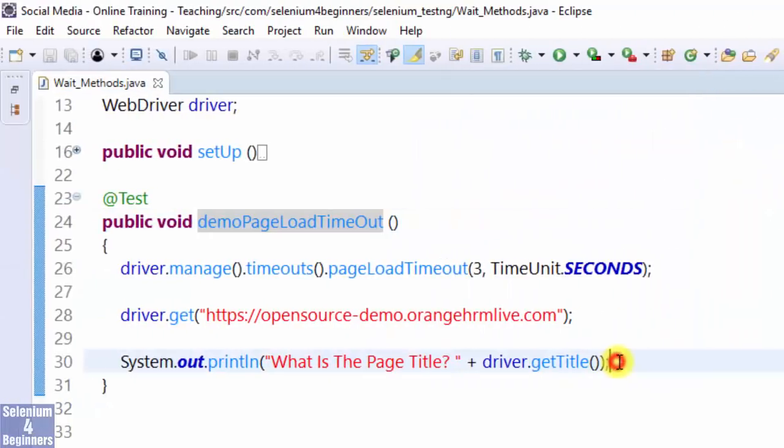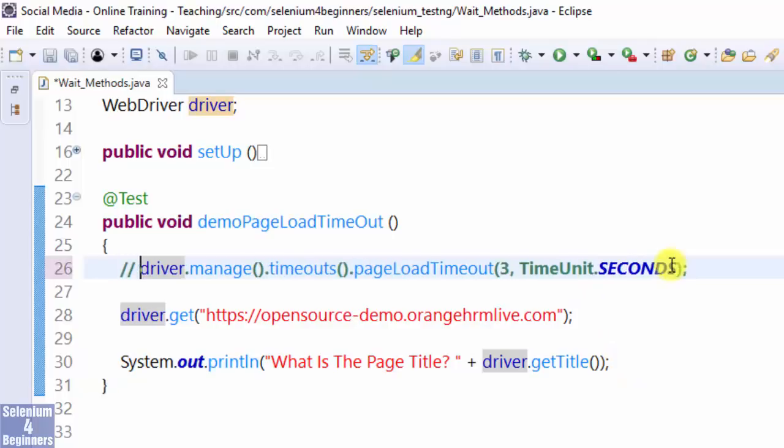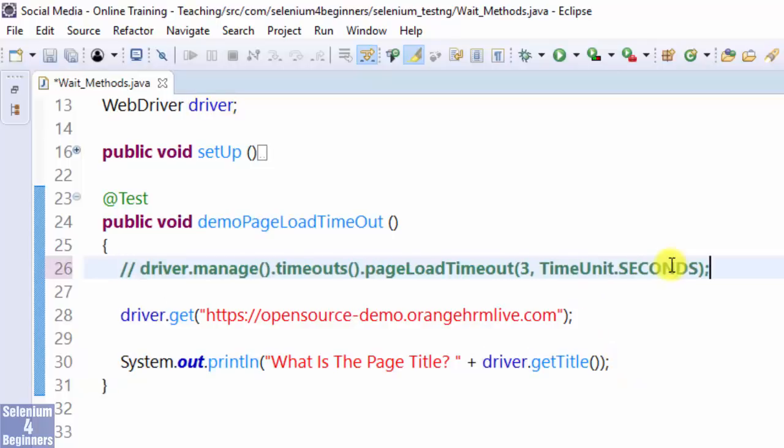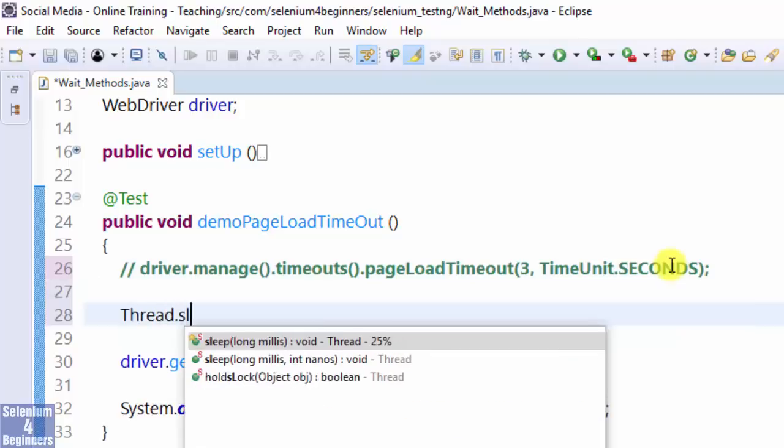Recall from our introduction that Thread.sleep is not a wait method, but it is a sleep method. I'm going to show you how it's a sleep method. Thread.sleep.